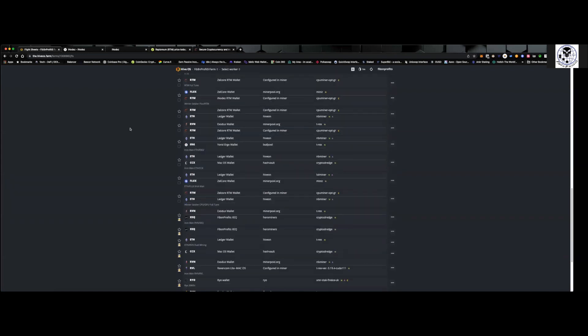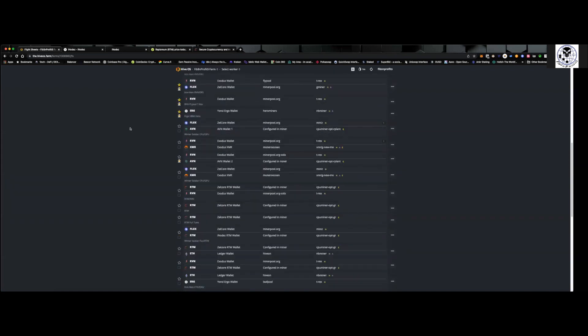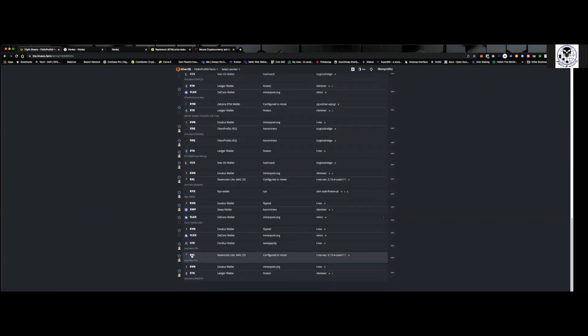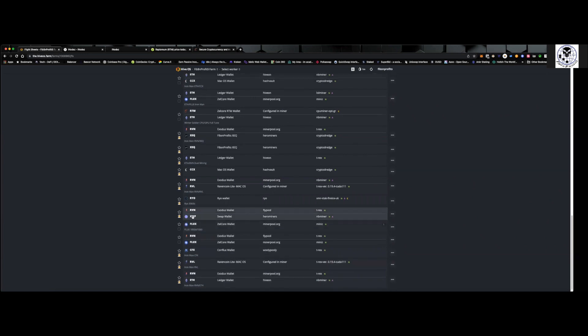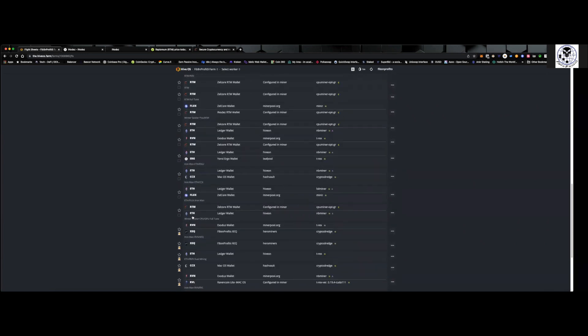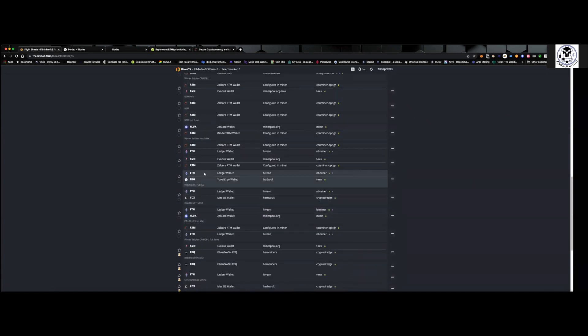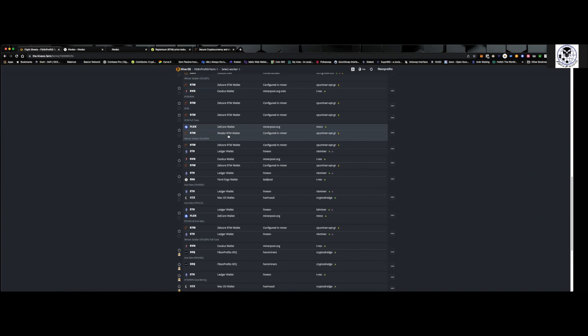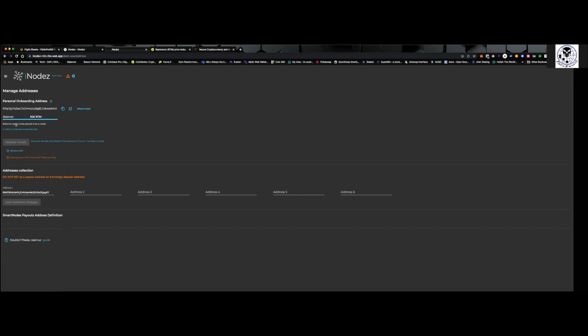And I CPU mined this in HiveOS. So you can see where is my wallet? Raptorium and Flux right here. So you can see I've already put this on my Winter Soldier rig. It's going to be mining Raptorium directly into that. So that's where I sent from my Zellcore wallet. I sent 500 Raptorium just to get the first thing going. And then what I'm going to do is I'm going to send the rest of my Raptorium once this gets approved. And you can see that balance is ready to be placed in a node.